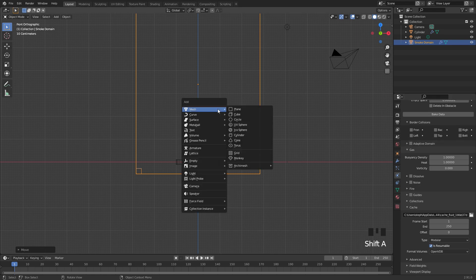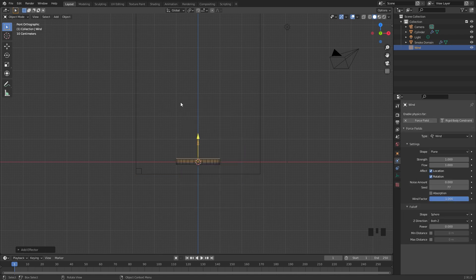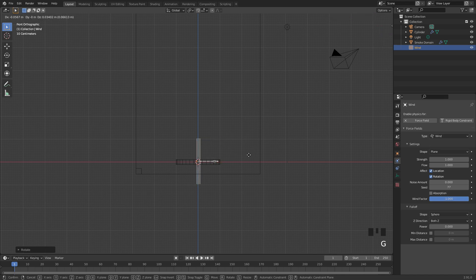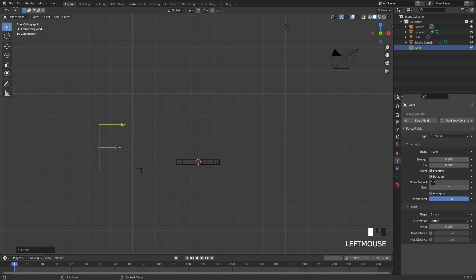The first thing I'll do is add in a wind force field — press Shift+A, go to Force Field and add in a wind force field. I'm going to rotate it 90 degrees, place it over on the left. Currently the strength is too high so I'm going to set this to 0.1, the flow to 0.2, and the noise amount to 0.5. This will give the fire a slight bit of movement along the right side.